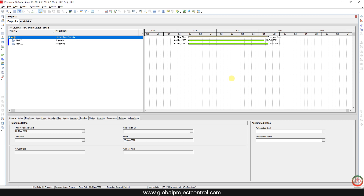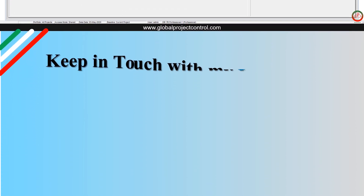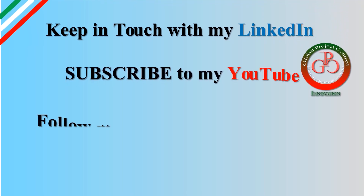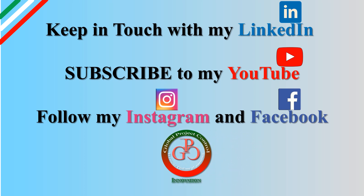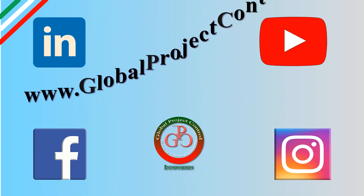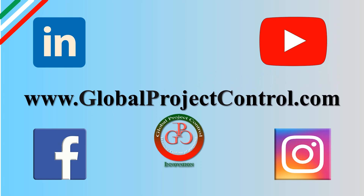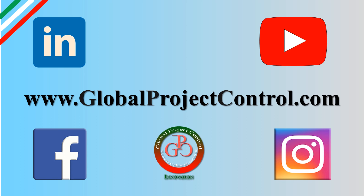That is all for how to interlink two projects together. I hope it is useful for you. I also want to invite you to visit our website to find more Primavera P6 and Excel tutorials. If you have any query, you can share it with us at asme@globalprojectcontrol.com. Thank you for watching Global Project Control — please keep in touch via LinkedIn, YouTube, Instagram, and Facebook for further lessons.